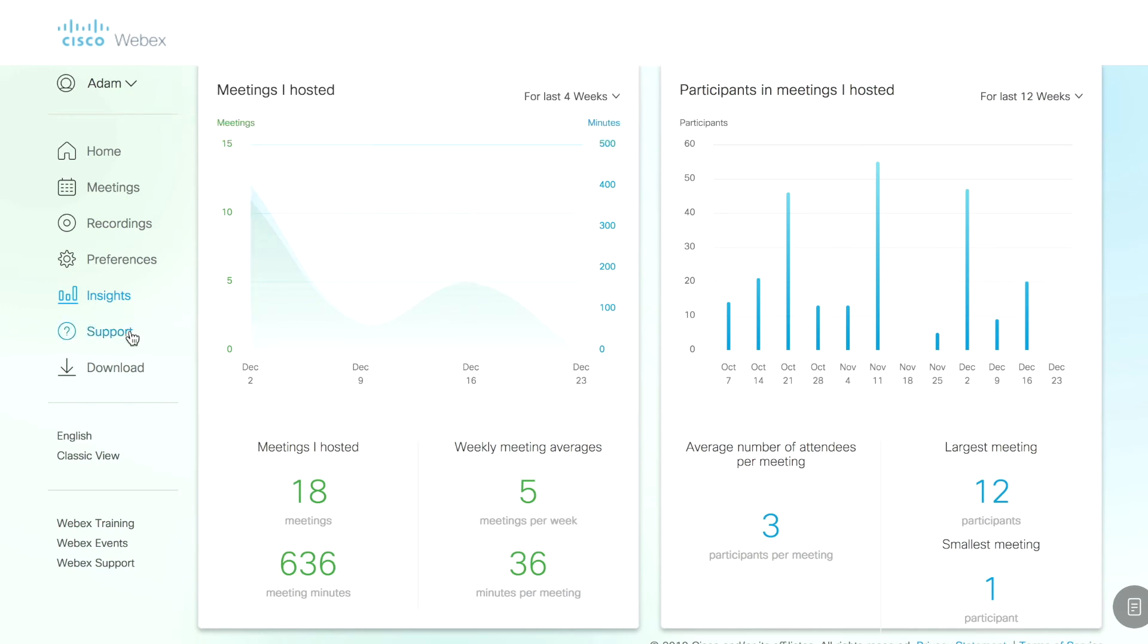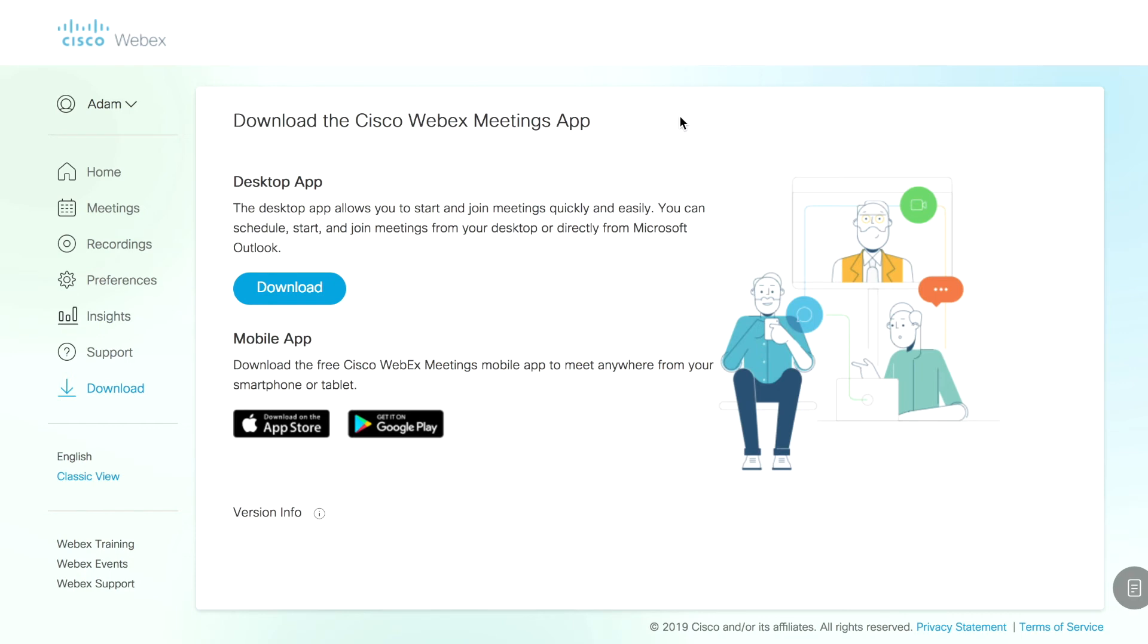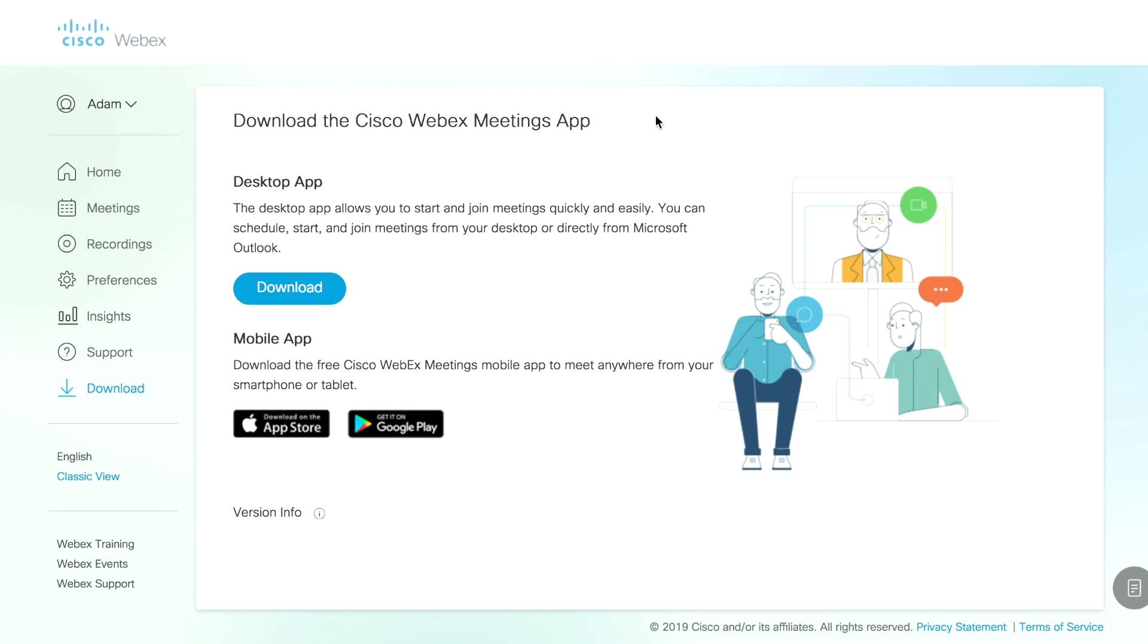There's a support tab and last but not least a download link. This download link is actually where you'll go to get the WebEx plugin for Outlook on your computer. There's also some other features that are built into it that allow you to do some proximity connectivity which I'm going to highlight in a little bit. A lot of times your administrator will have this pre-installed so you may or may not have to worry about this but just be aware that you can get that here.